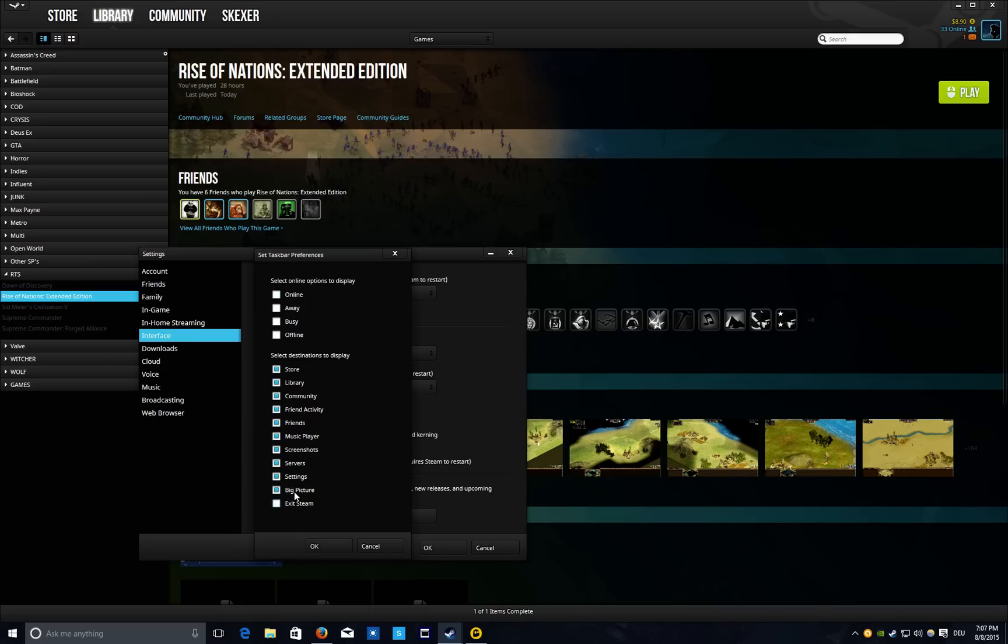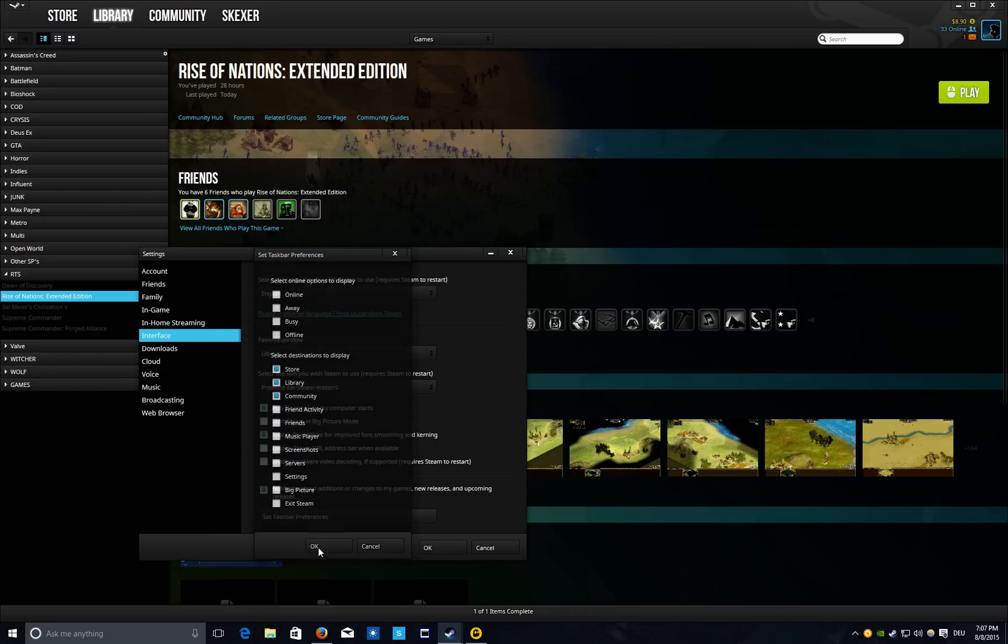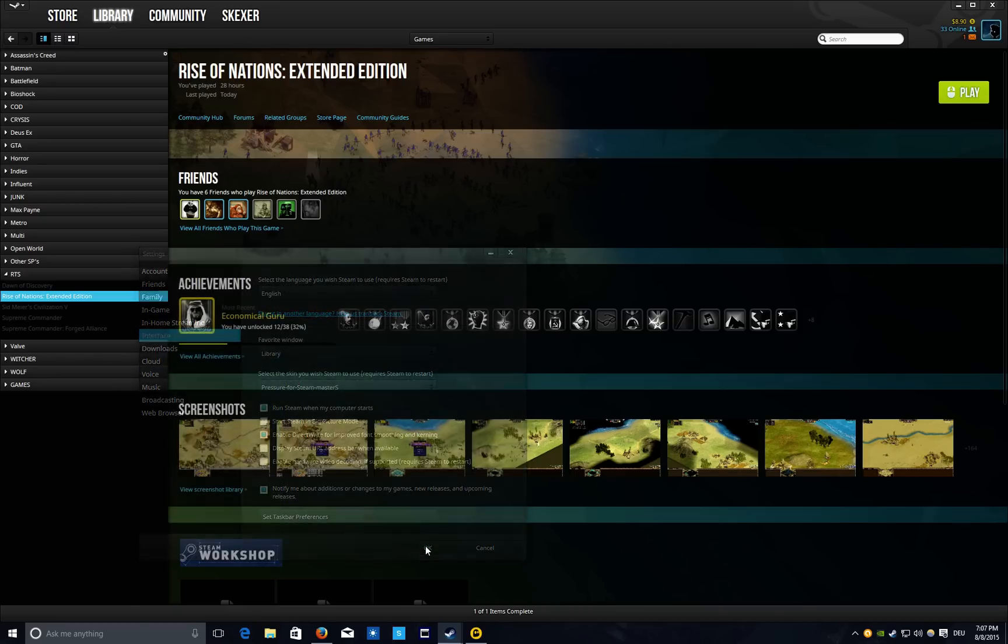So if I don't need these items, for example, then I just click OK.